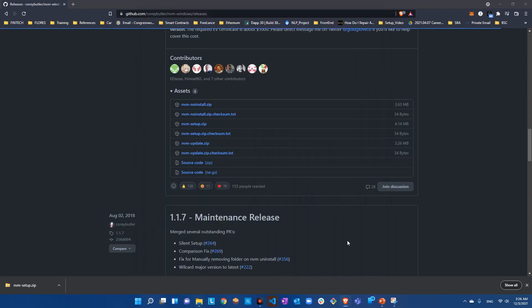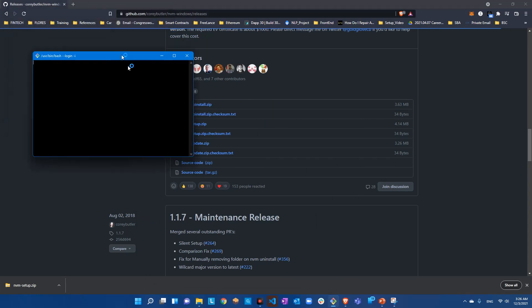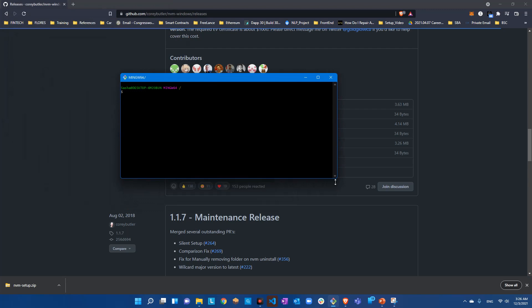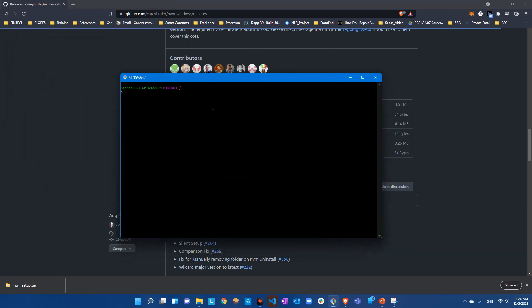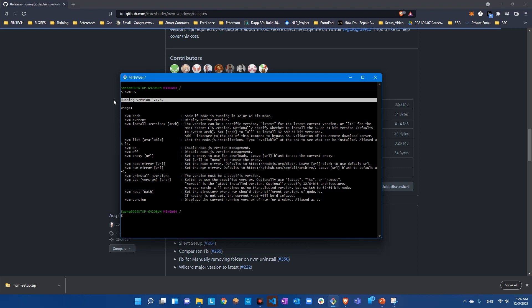Now we're going to check by opening a terminal. We do have NVM and that's version 1.18. Now we're going to install Node.js.